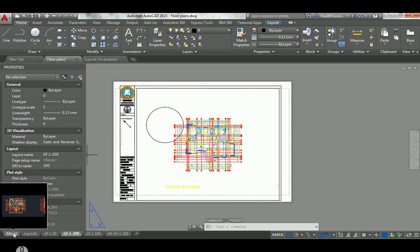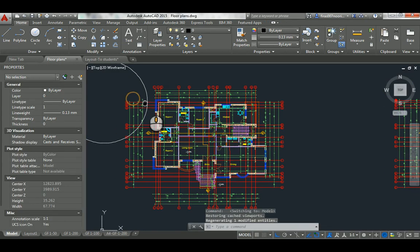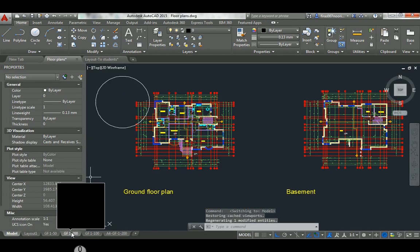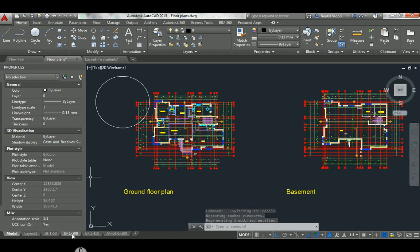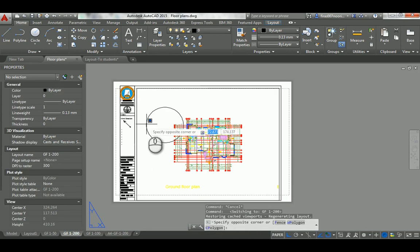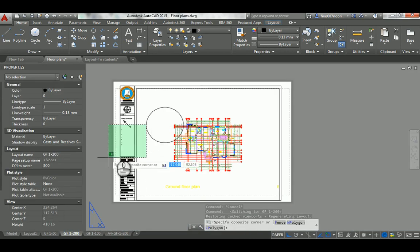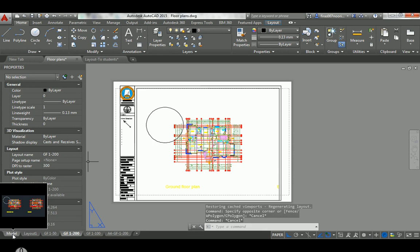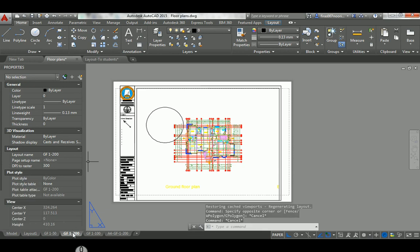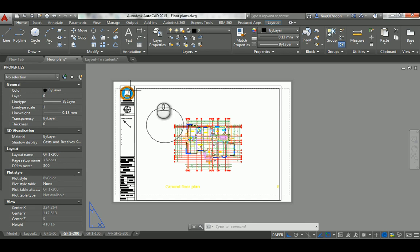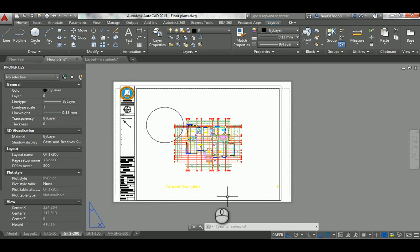Try to spend some time understanding this: you have model space, which is where you work, and paper space, which is where you prepare everything you need to print — the frame, the scale, and any text that maybe doesn't need to show in the model space.